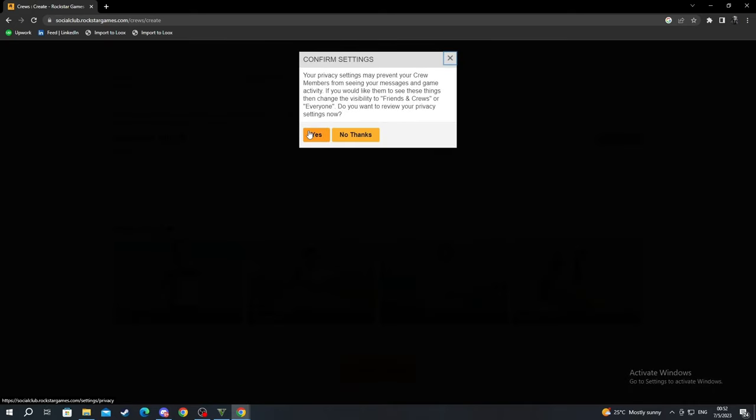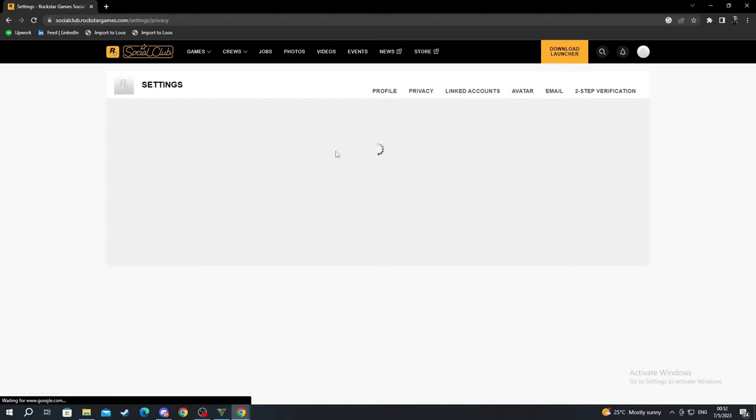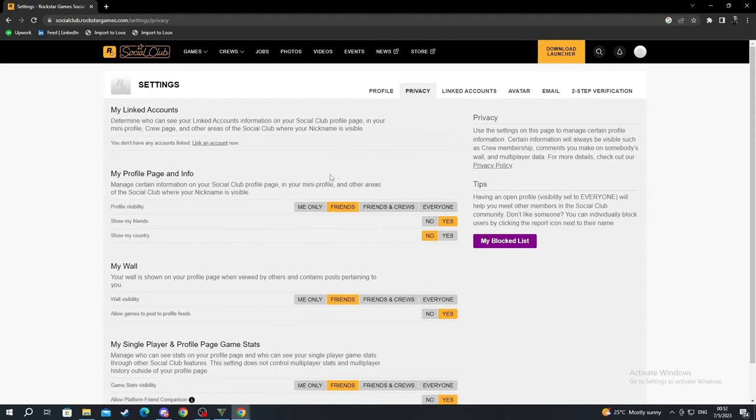Now that everything is finished, I'll be returning back to GTA V to show you how it looks inside the game.